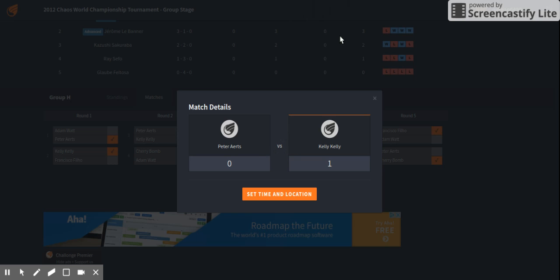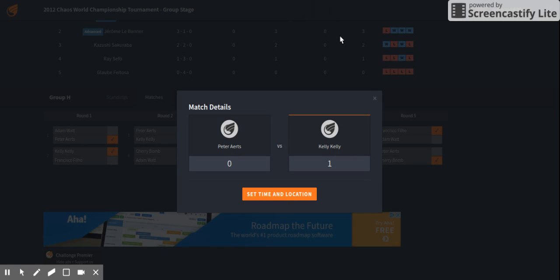We have another Ringside Classic. This is 2012, and it has been six years since that tournament. Now we go to round number two of Group H. Cherry Bomb won her match, a young Cherry Bomb at the time.